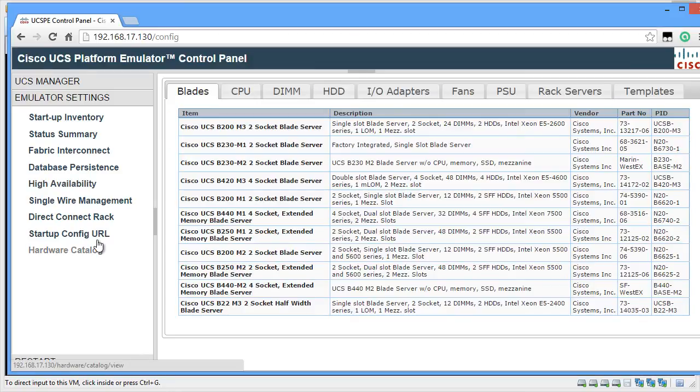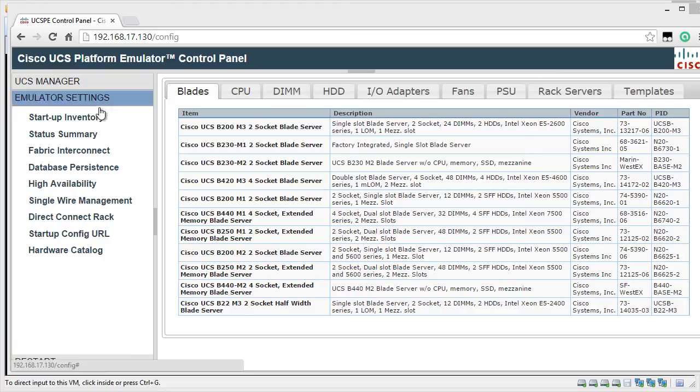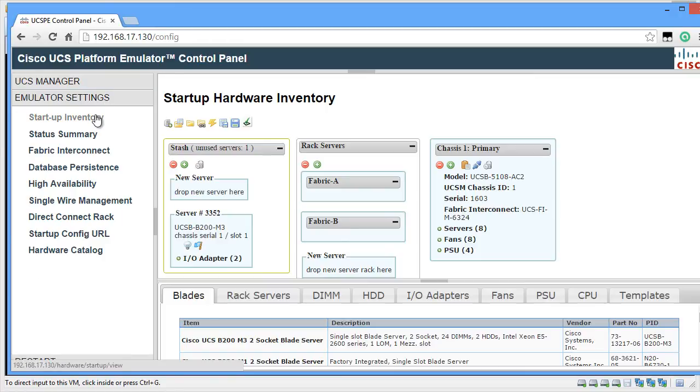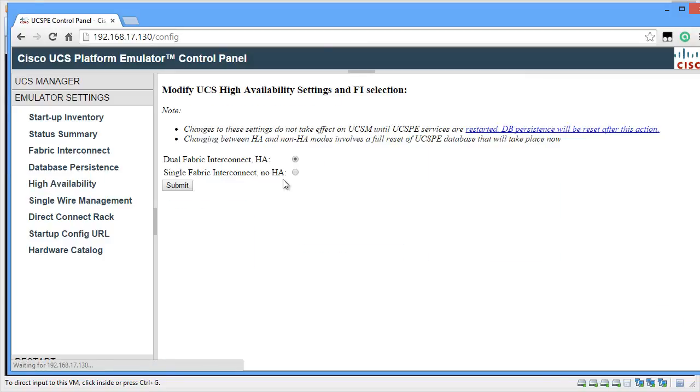If I click on Hardware Catalog, it will show all the available devices and peripherals in UCSPE. With these options in your hand and after you configure your virtual UCSPE environment, you can launch the UCS Manager. I have a single chassis with eight blades and I have two fabric interconnect which is good enough to explore UCS Manager.